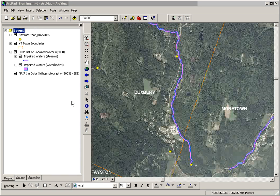Hi, this is Ryan Knox with the ANR GIS office. This video is going to demonstrate how to create a background image for ArcPad.